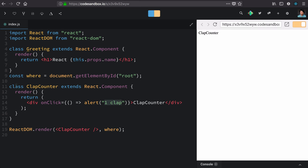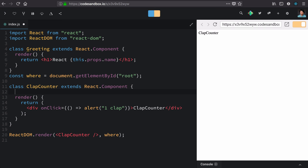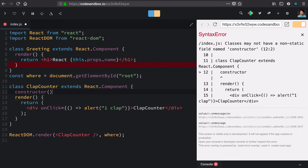Now, the cool thing about our class components is that they can keep state. So let's start by defining an initial state. We do that in the constructor of our class.